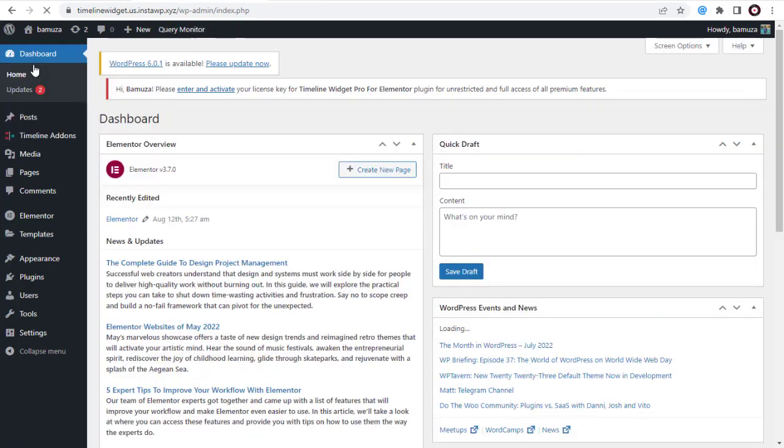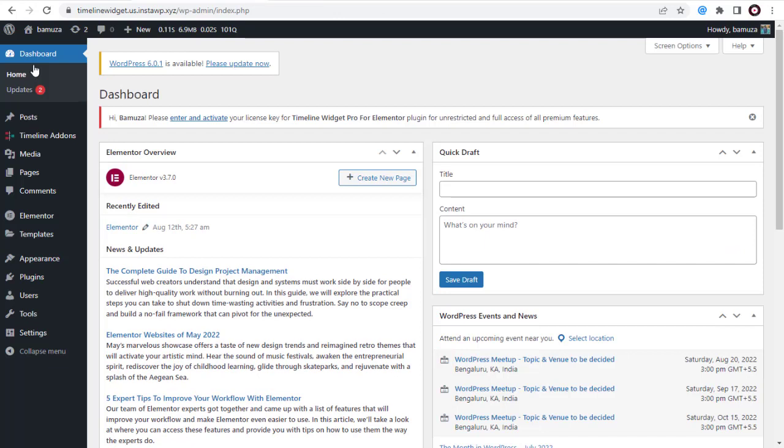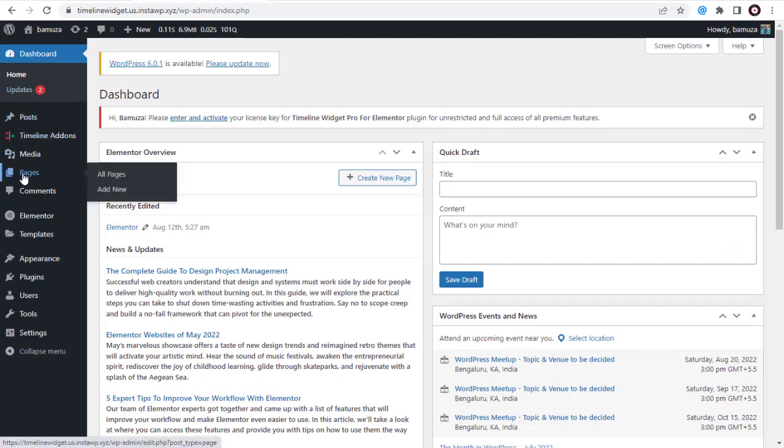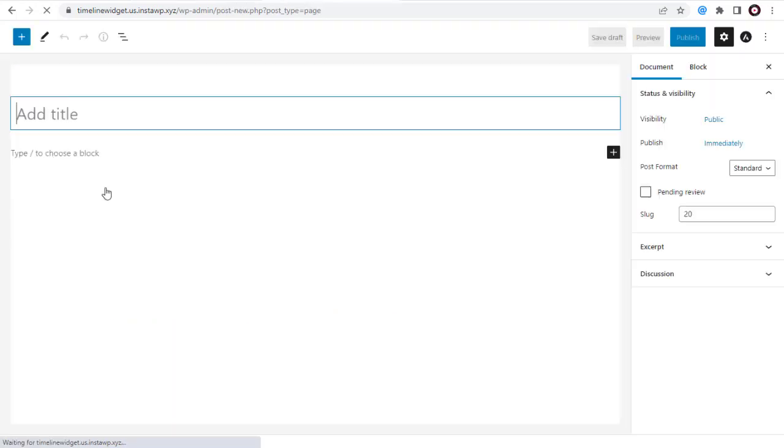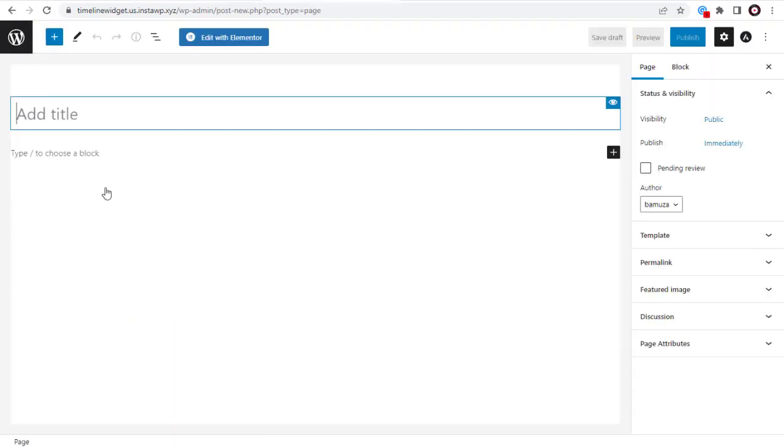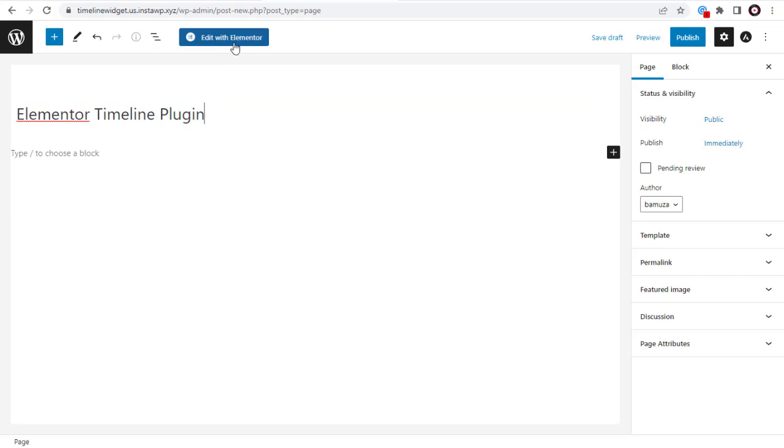Next, we will see how to set up the Timeline Story in a new page. So let's click the Pages tab and again click Add New. Here we can give an appropriate title for the page. Next, we can edit the page by clicking the Edit with Elementor button.